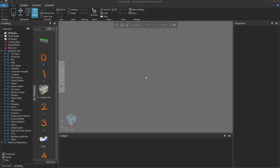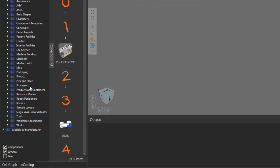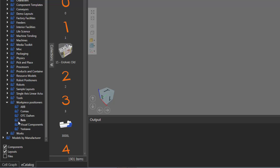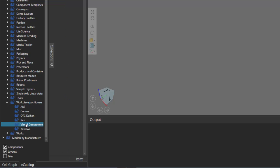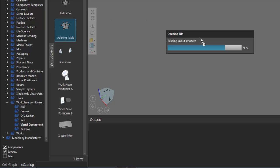To get started, let's go to the eCatalog panel, and under Models by Type, I'll expand Workpiece Positioners, click Visual Components, and then add this item here called Indexing Table to the 3D world.